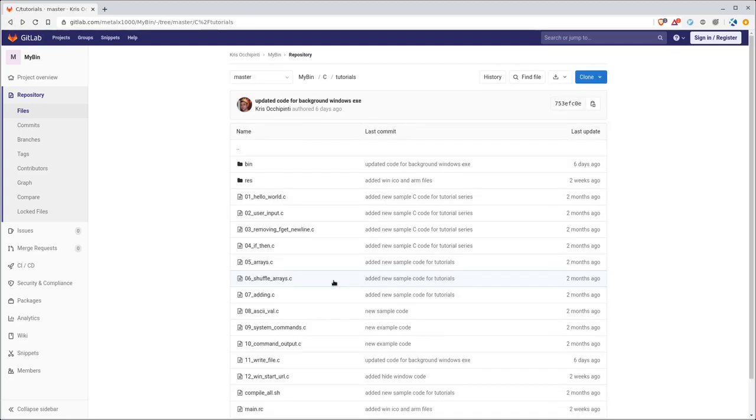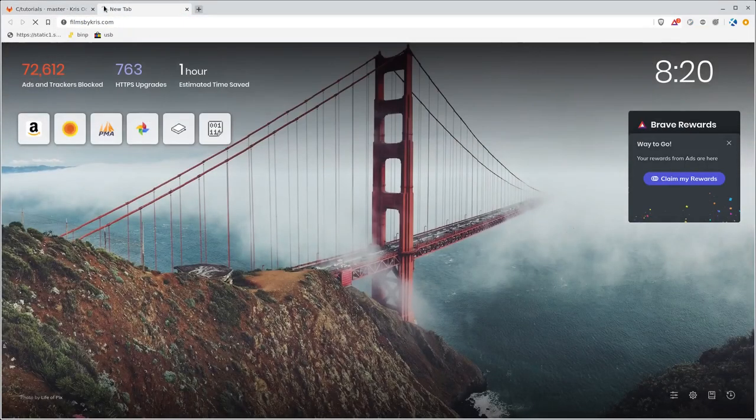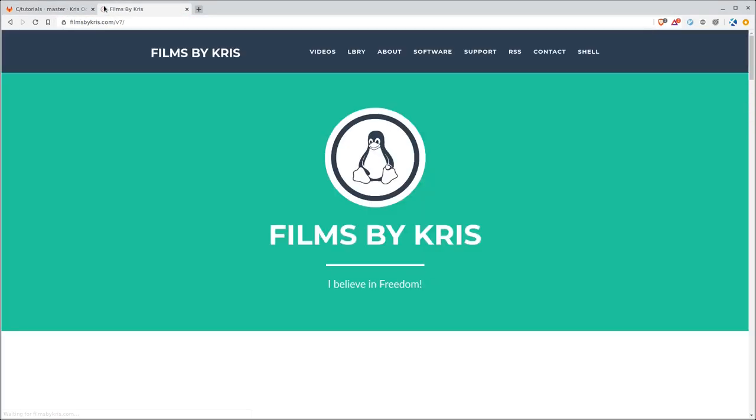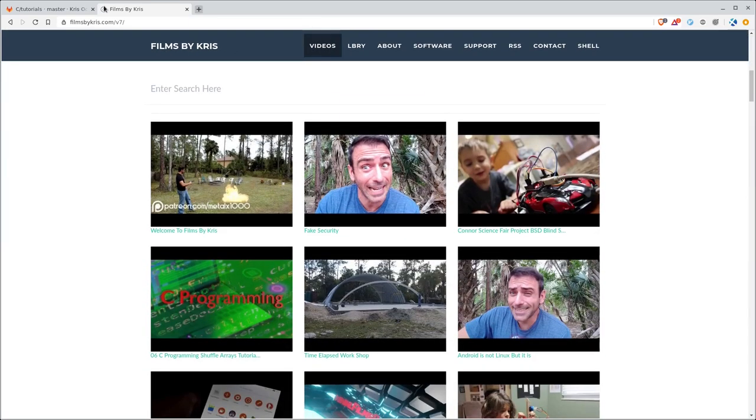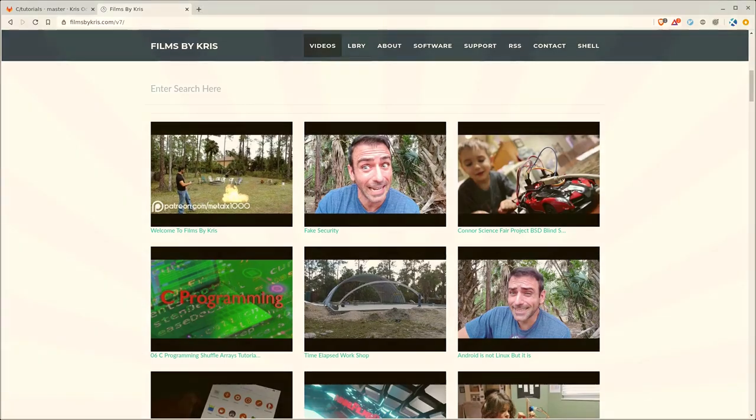You know, if you're having problems, there's errors with your code, you can always download mine and check it out. And you can also visit films by chris dot com. That's Chris with a K. There's a link in the description there. You can search through all my videos. And I do thank you for watching. And I hope that you have a great day.